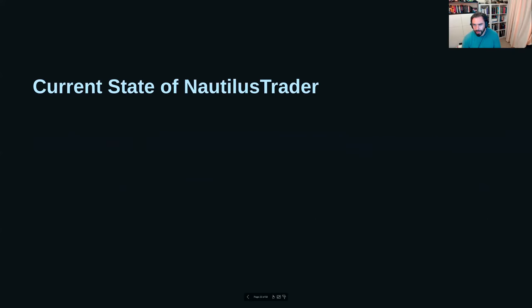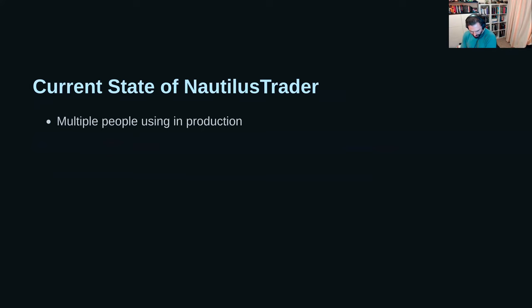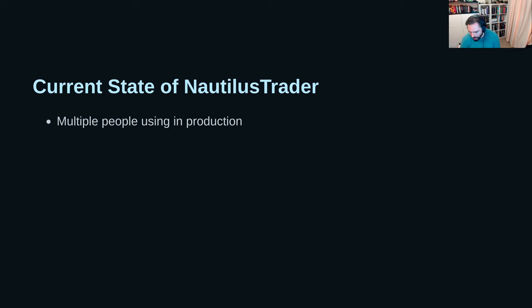Back to the current state of Nautilus: a sign that an open source project is being used is when GitHub issues start increasing, and that's been seen in the last few months. There are people using the platform particularly for backtesting, including for Korean equities. Brad has used it live for sports betting, and several crypto firms are integrating it for backtesting and experimenting with live trading.